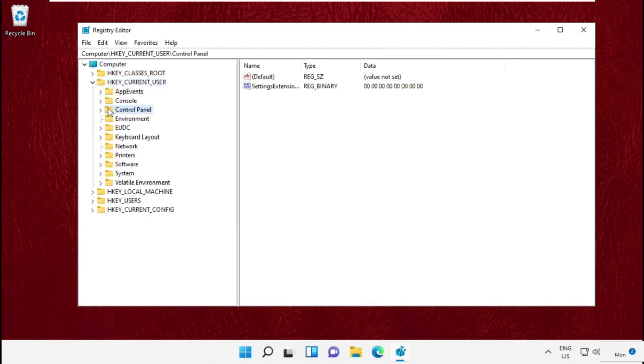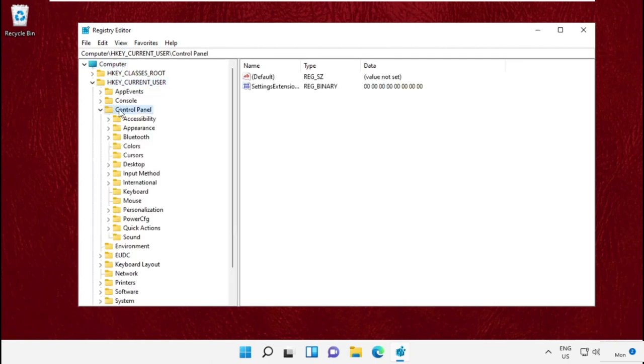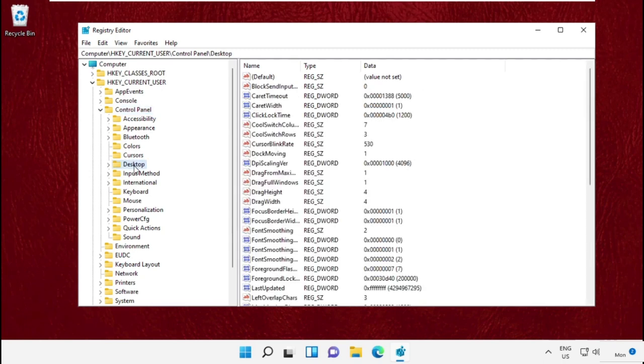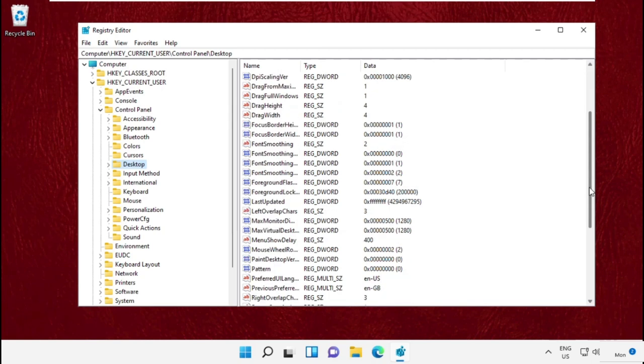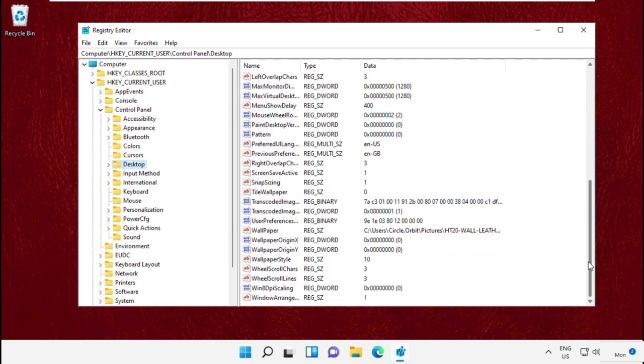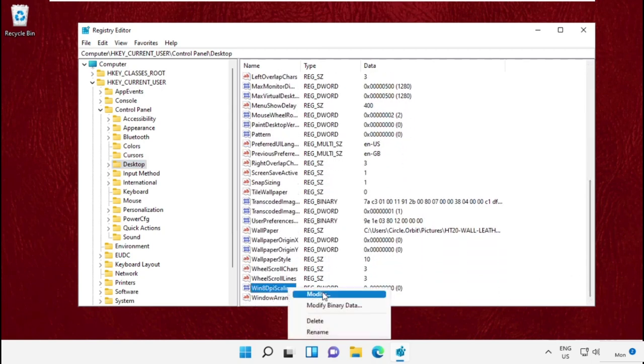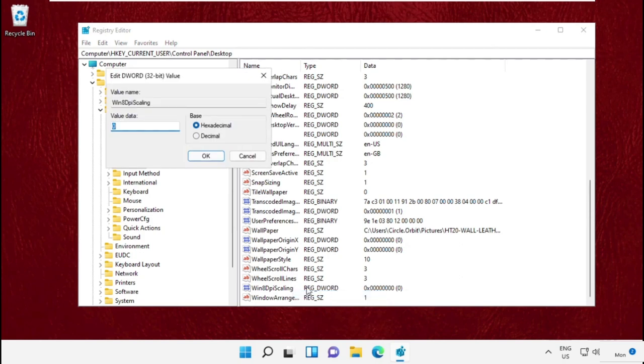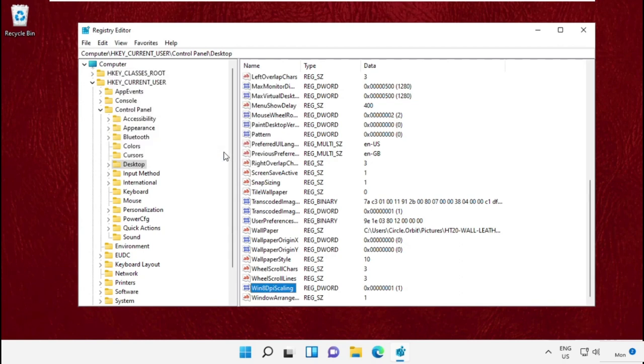On the right side, just scroll down and search for Win8DPIScaling. Simply modify it and change the value data as 1 and click on OK. Now right click anywhere, create a new DWORD value, and name it as LogPixels.